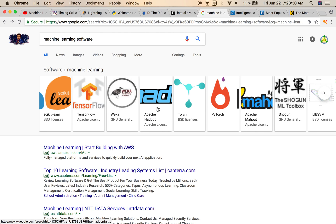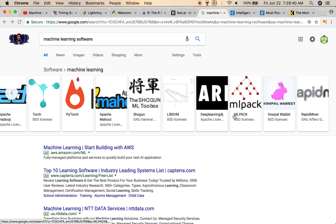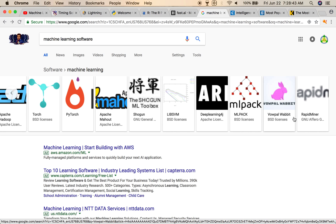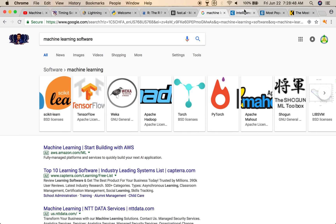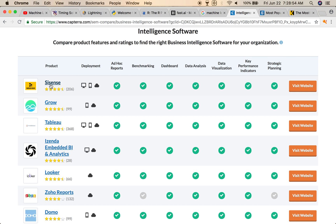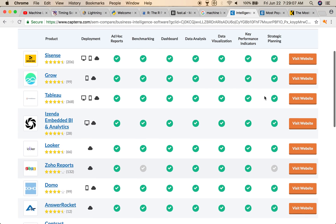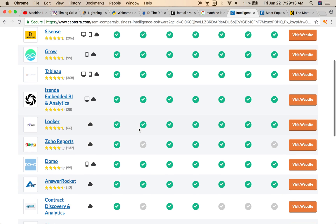There's a lot of machine learning software out there — TensorFlow, Google, Weka, Apache, Torch, PyTorch, Deep Learning 4J, ML Pack, RapidMiner — the list goes on. I know it's overwhelming, but I'm just wetting your ears. For intelligence software, you could check out Sensei Grow, Tableau — there's all kinds of data analysis and data visualization tools to check out and mess around with.